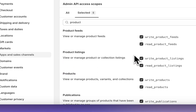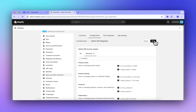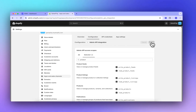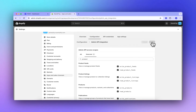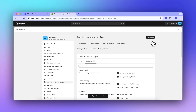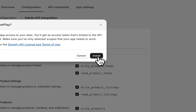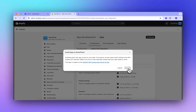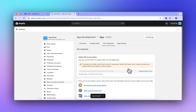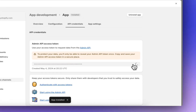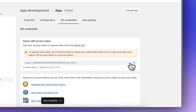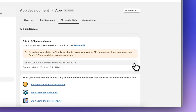If you miss it, the app will not connect. You can reveal your token only once, so make sure you copy it correctly.